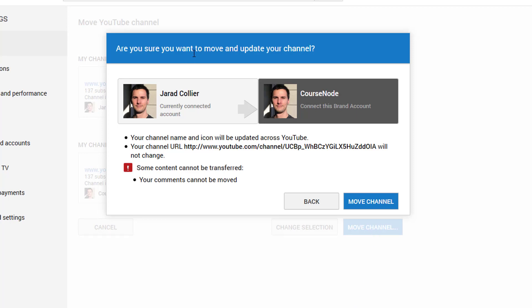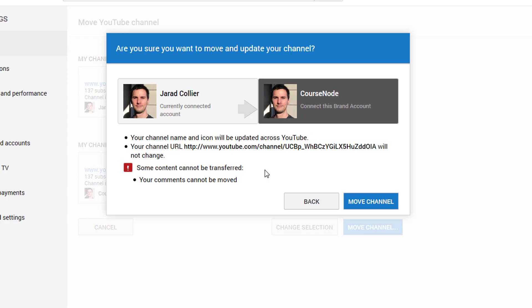Are you sure you want to move and update your channel? So they're really making you second guess. Your comments cannot be moved, okay. Your channel name and icon will be updated. Your channel URL will not change, so that's good. Your comments cannot be moved. That is, you know, whatever. I'm going to just do it. No guts, no glory.